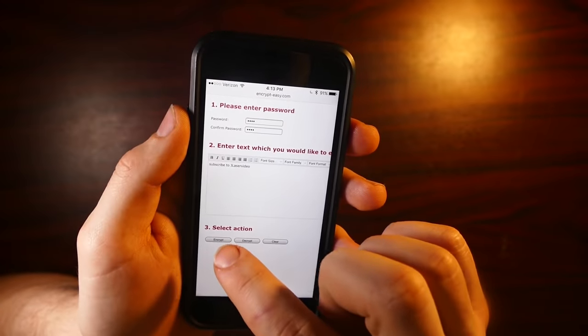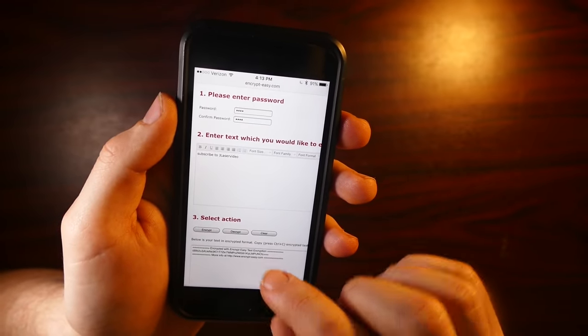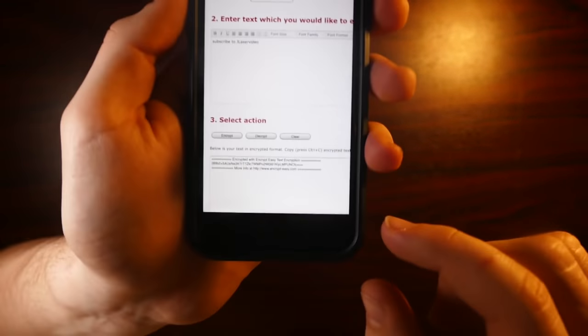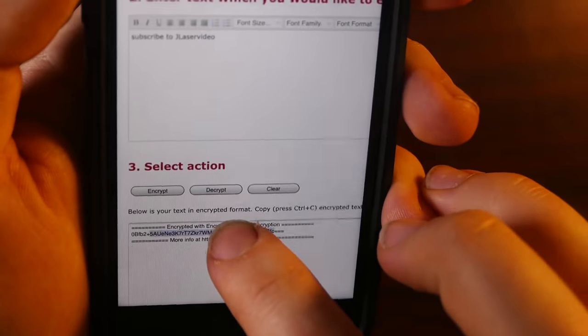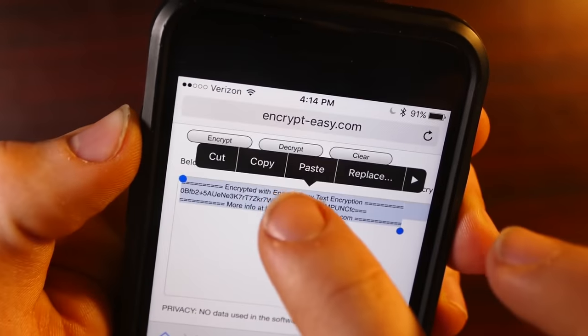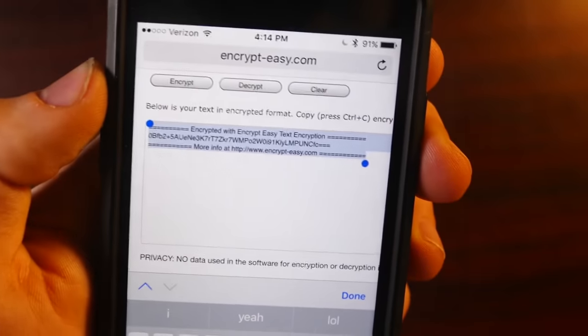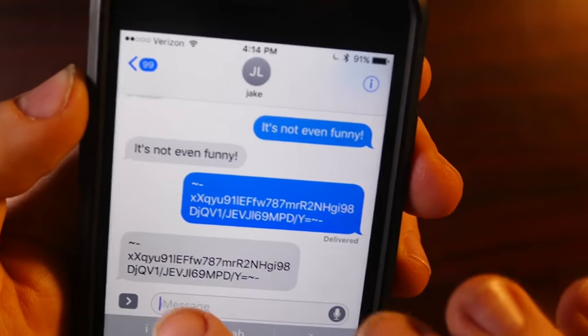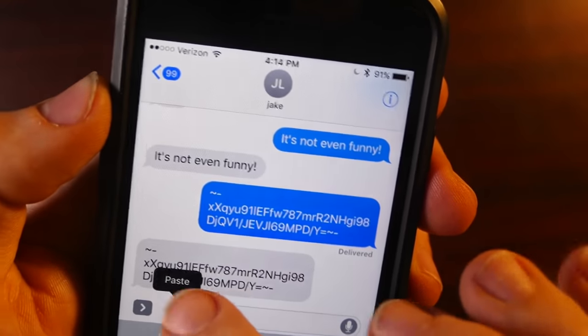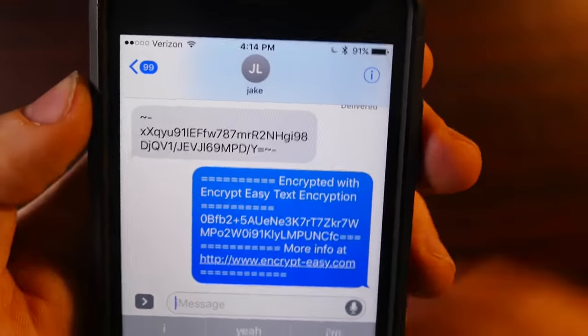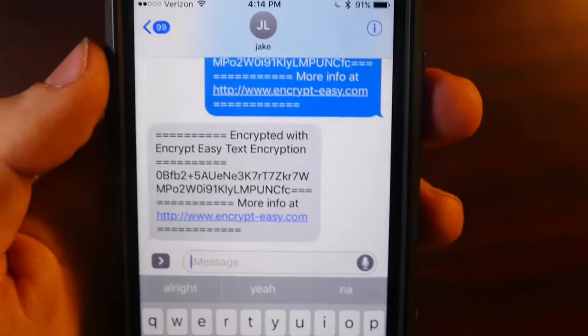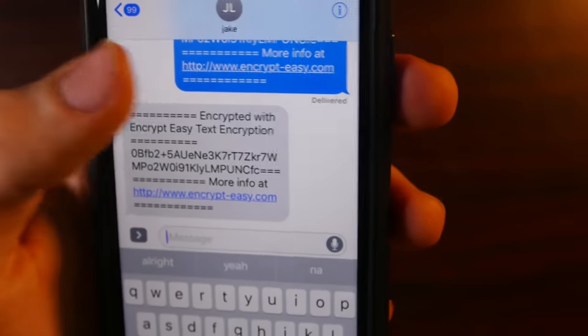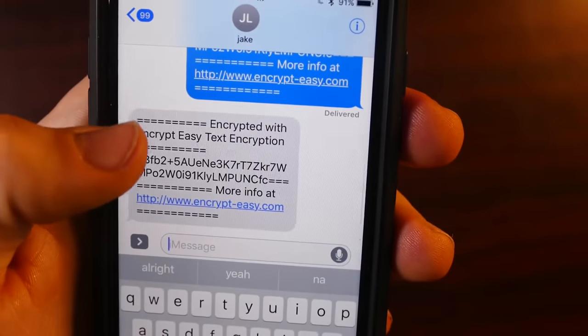And we can go ahead and click encrypt and here's your encryption. And now all we have to do is copy this, select all copy, hop over your messages. You can send this off. Honestly, it takes like probably an extra 30 seconds. They'll receive your message.